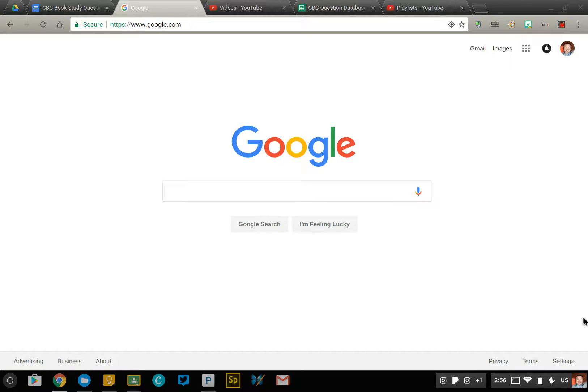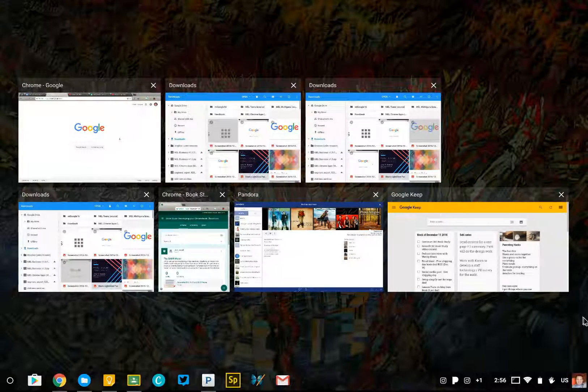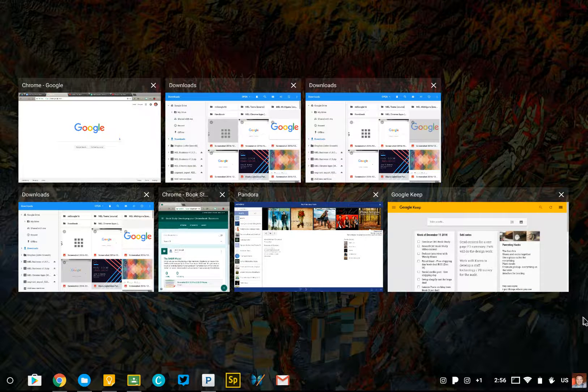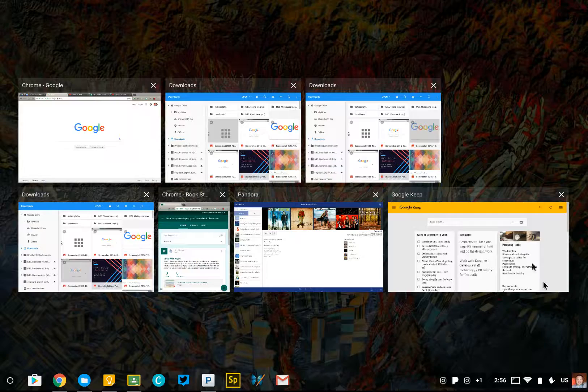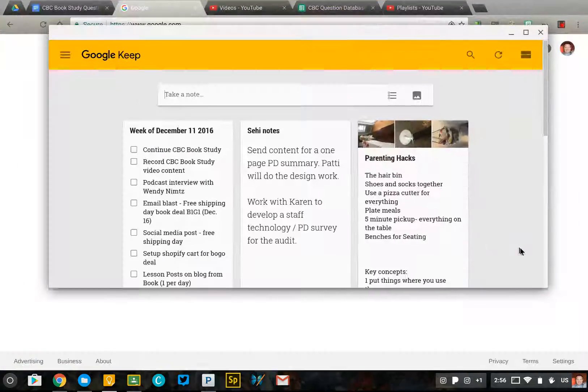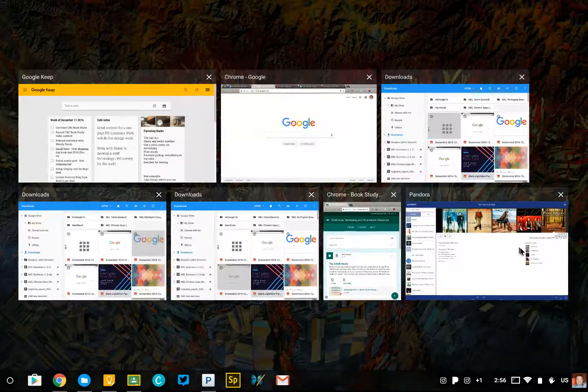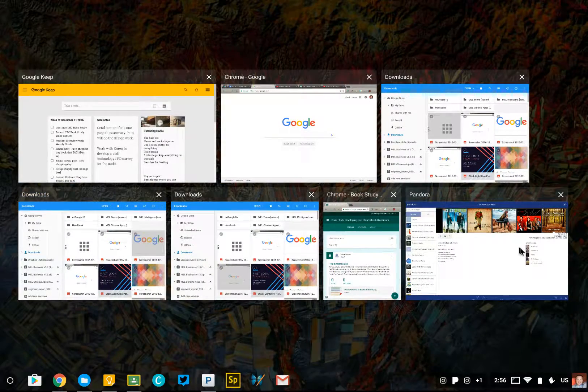I have all kinds of Chrome apps running right now, and when I press that Windows switcher key, it provides me an overview of all of the different things that I have open, and I can simply click on them to switch between all of my open windows.